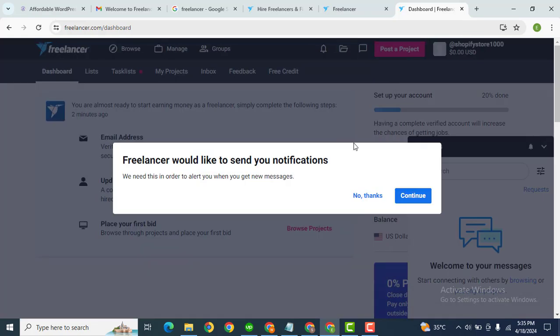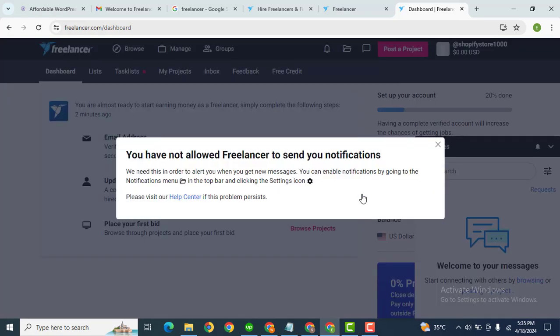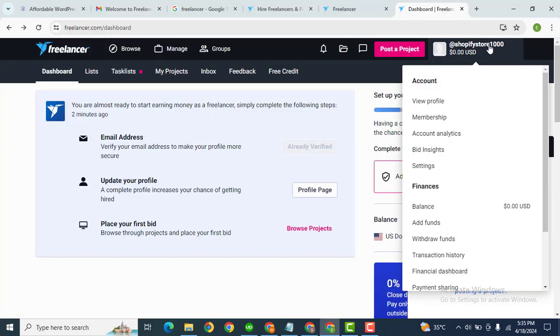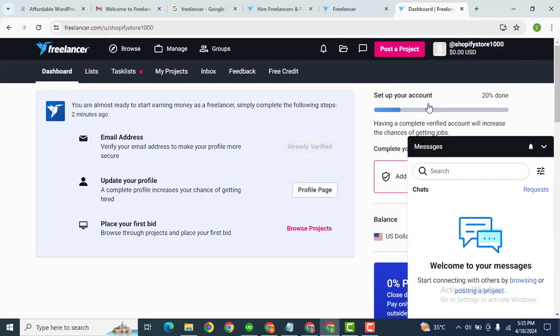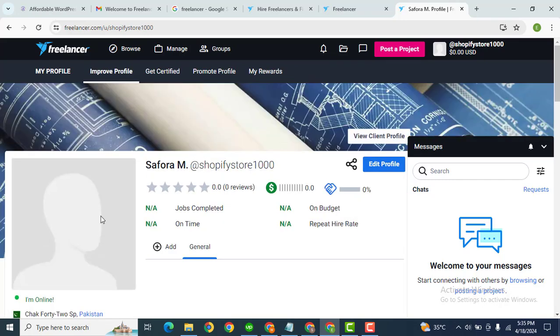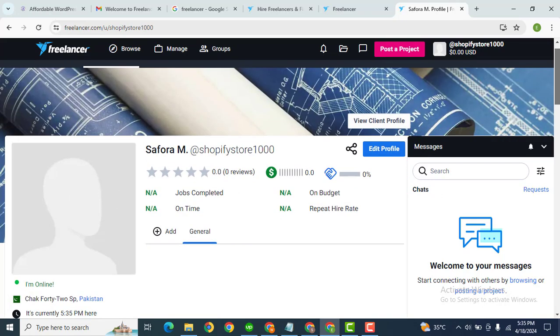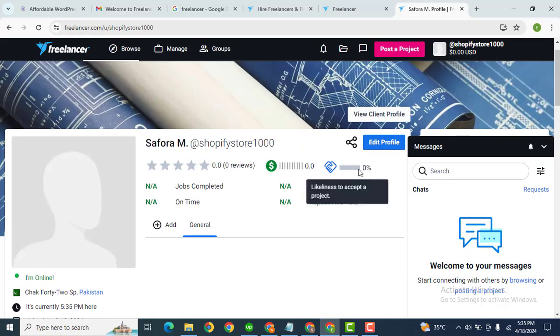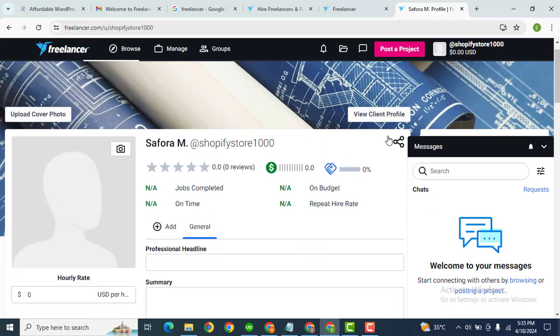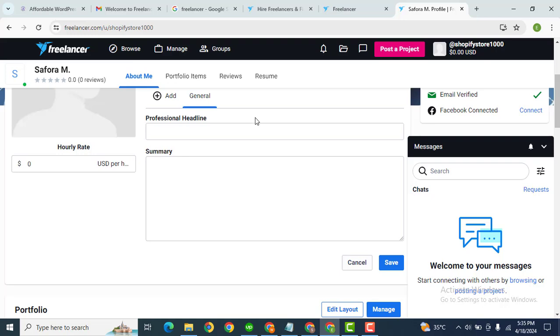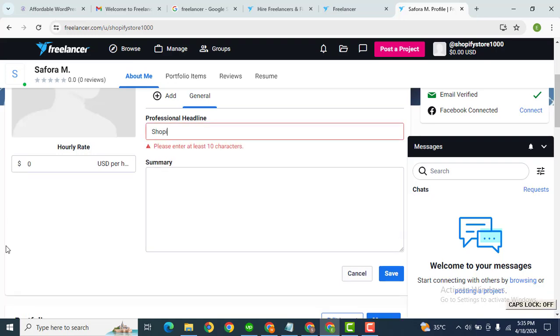Okay guys, now we have created the account. After that, the next step is let me go to the profile and here you can add your profile image. After that, edit the profile section to add some content. Let me add 'Shopify developer'.